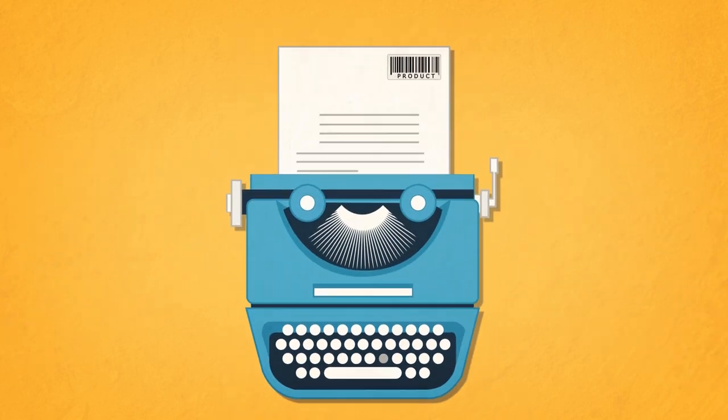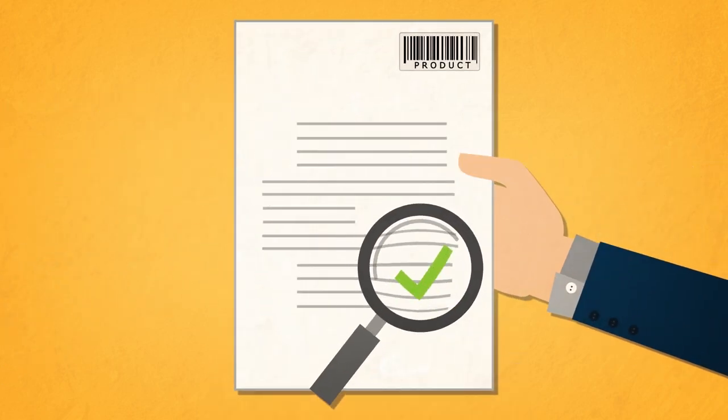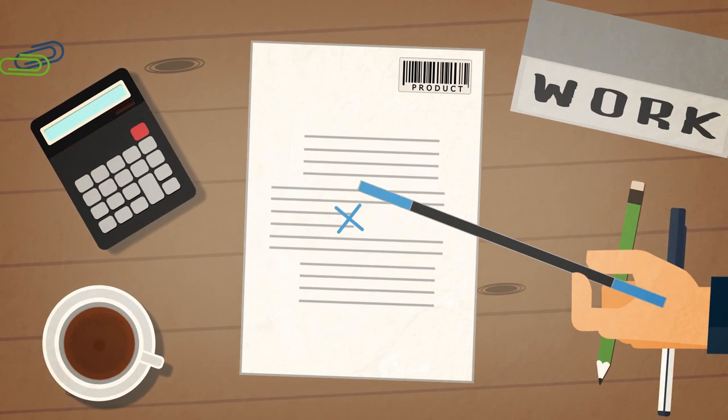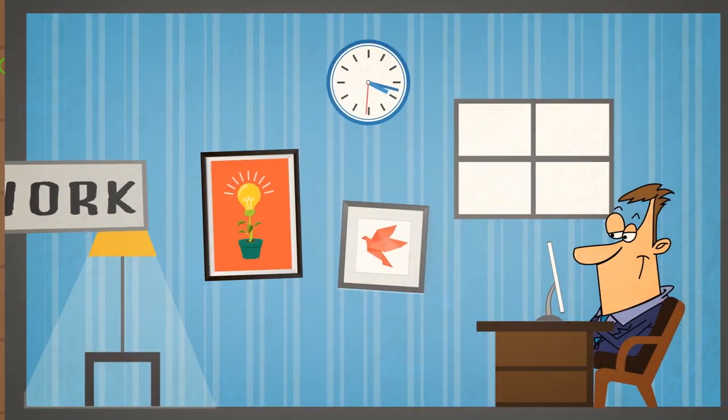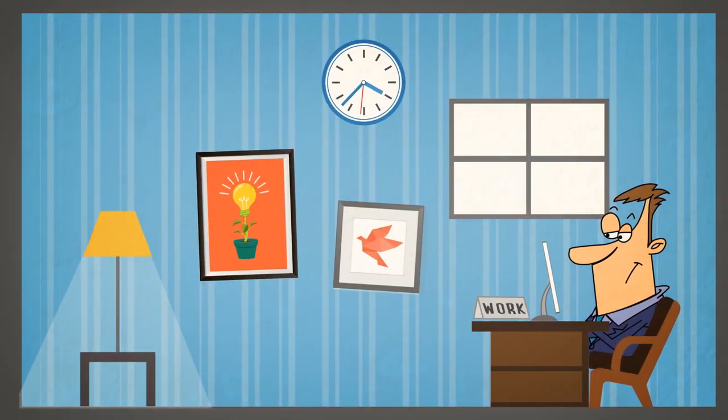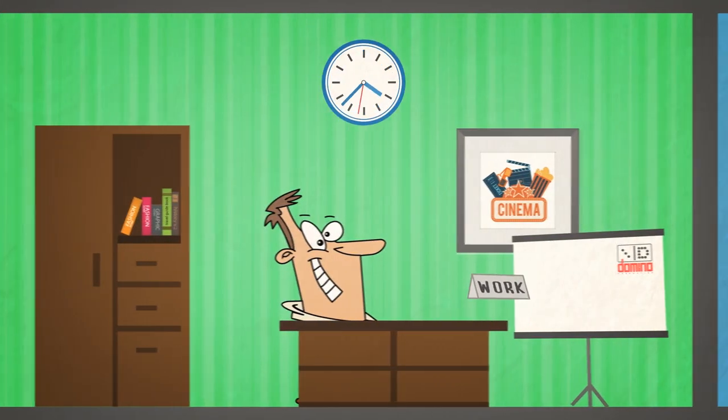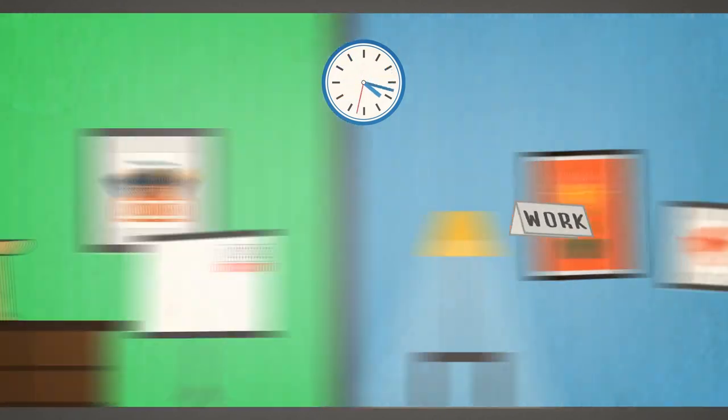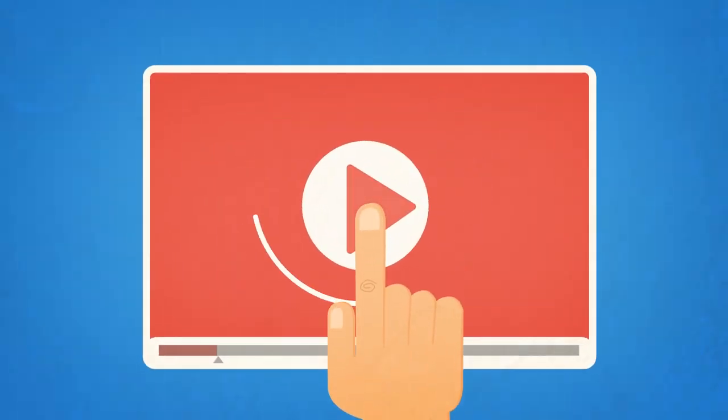He turns your product into the text and passes it on to the director. The director makes his magic and the text becomes a work. The director passes the work to a graphic animator. Graphic animator to director. Director to graphic animator. Graphic animator to director. The explainer video is ready.